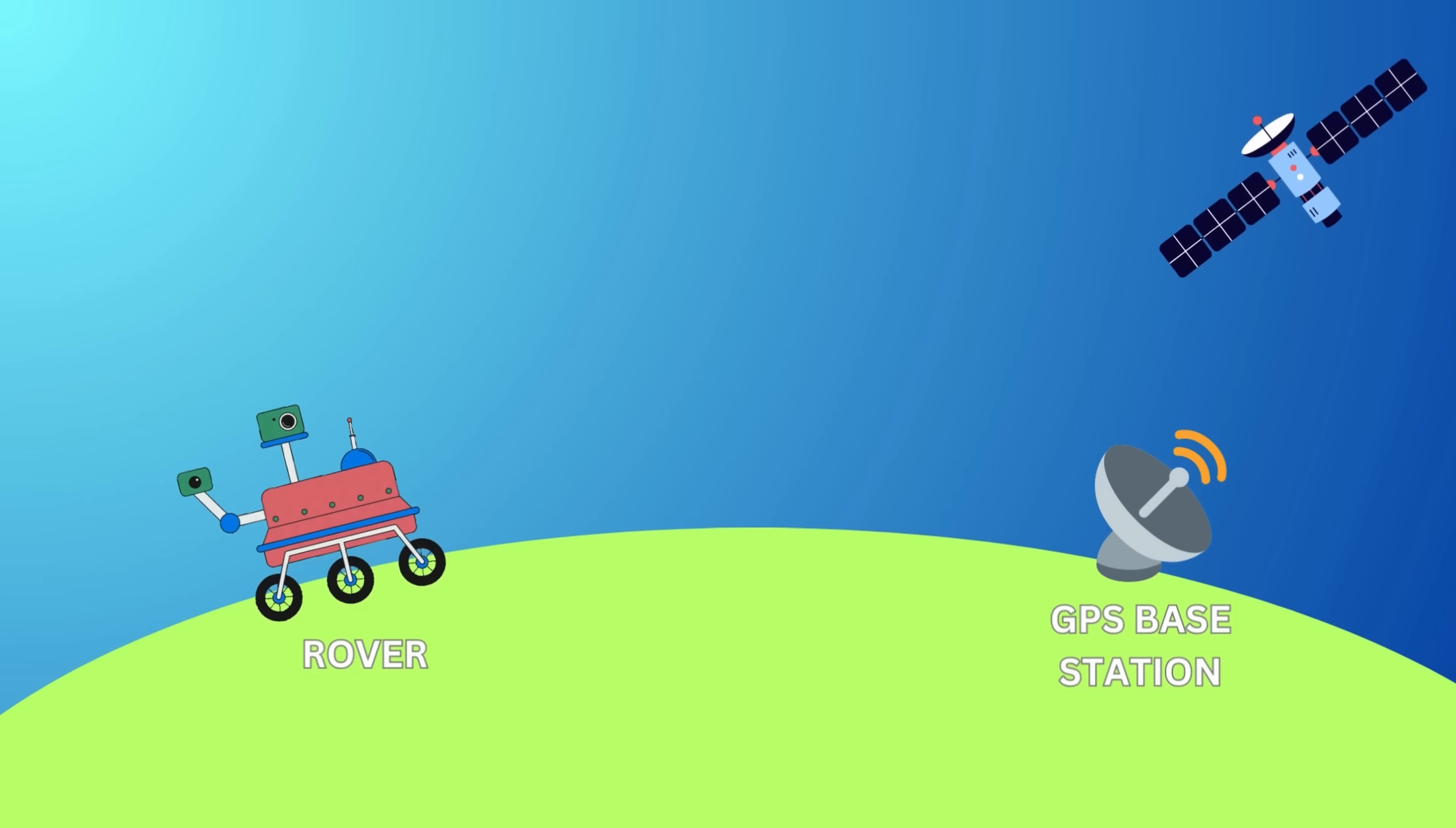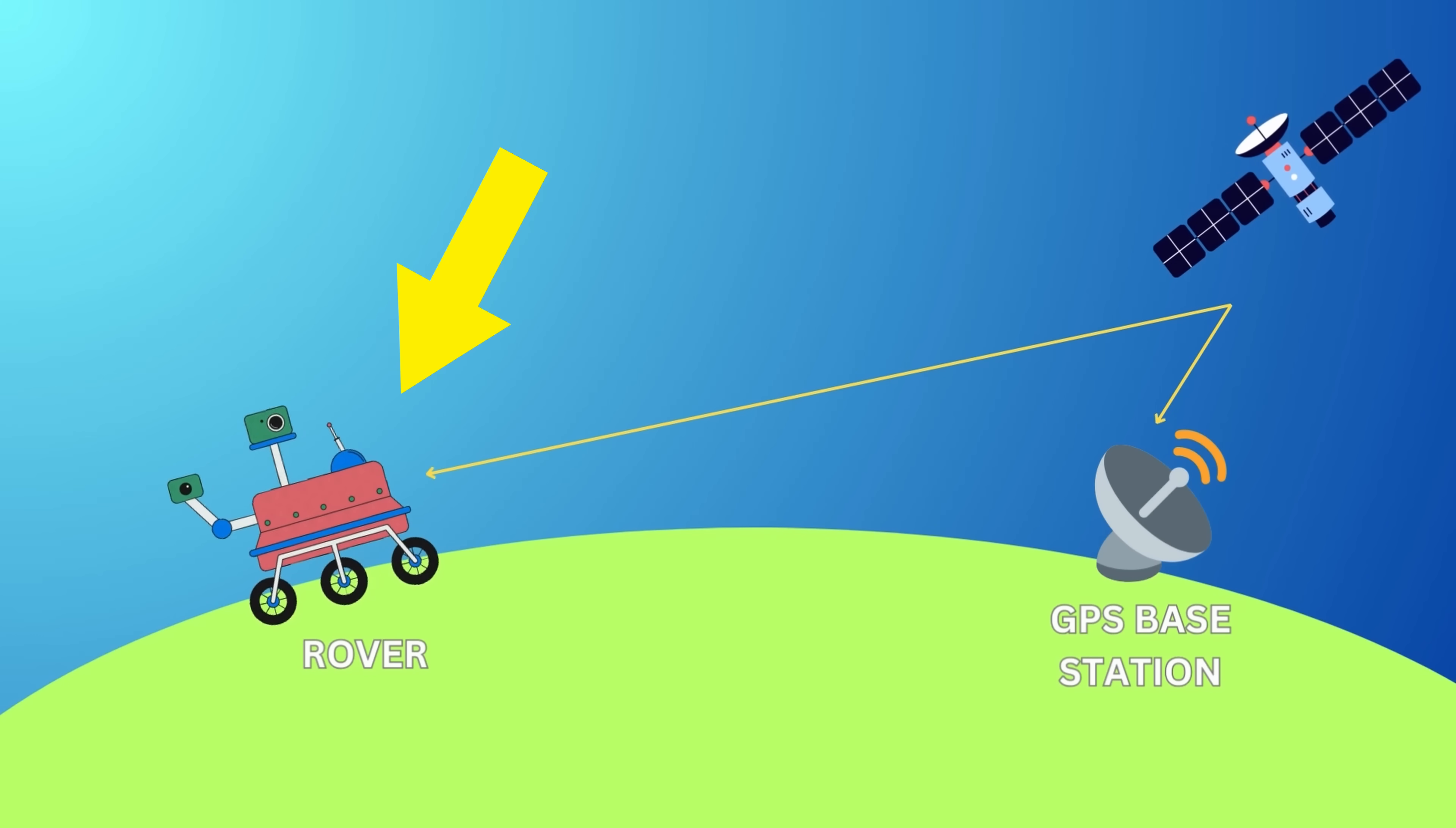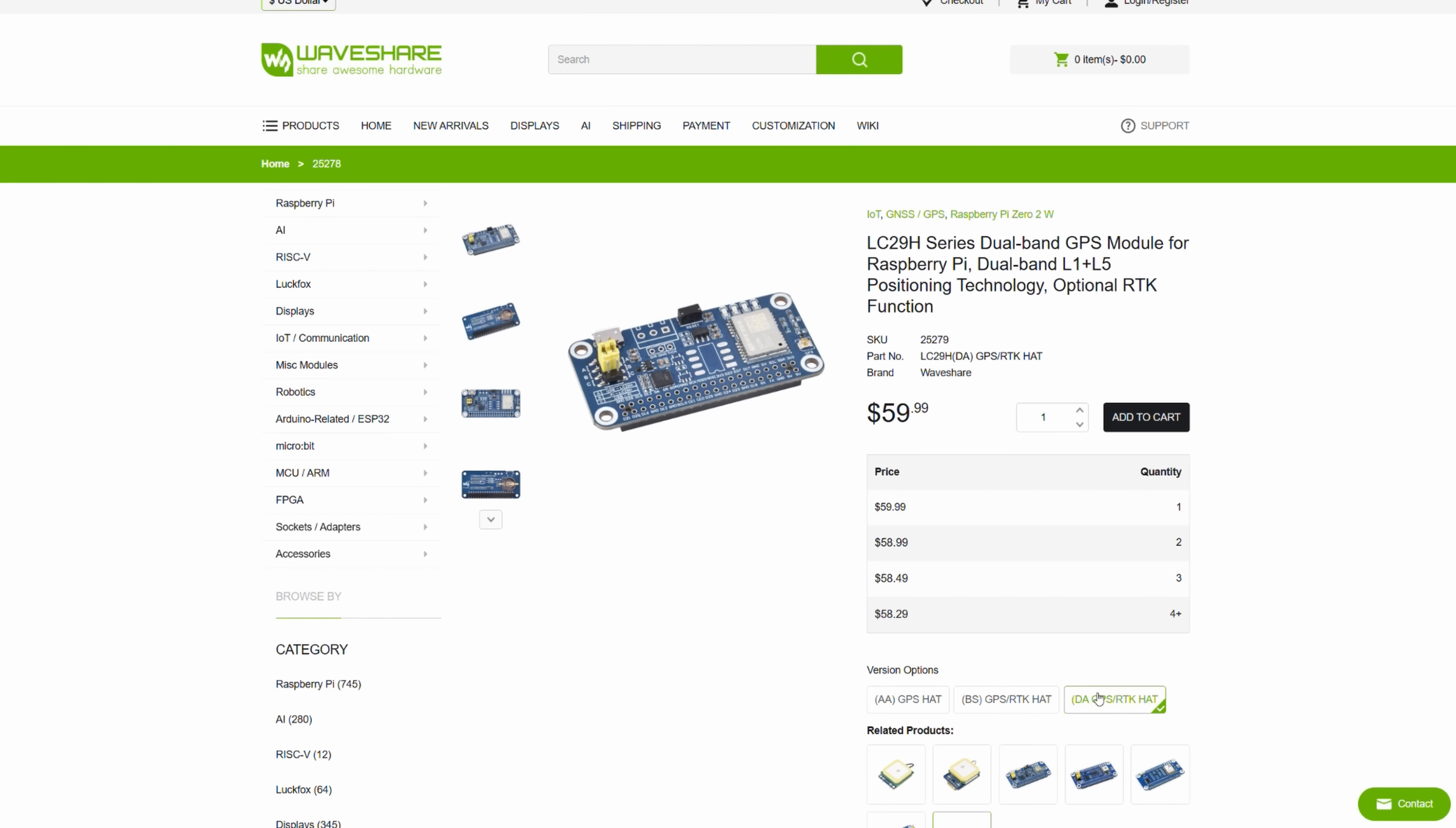But I only got the DA version of this module to work. This is the module meant to go on the rover, the mower, the one that is moving. But for the RTK to work you also need another one for the base station. And I had problems setting it up in the previous video, but thanks to your feedback on my email and in the comments, I got it to work this time and I will show you how I did it, how you can do it too, and how well it works.